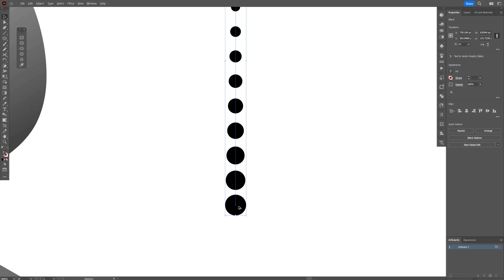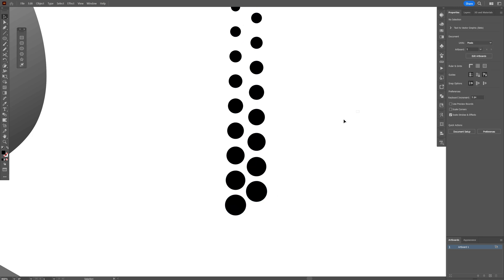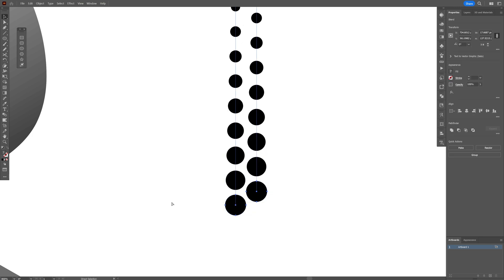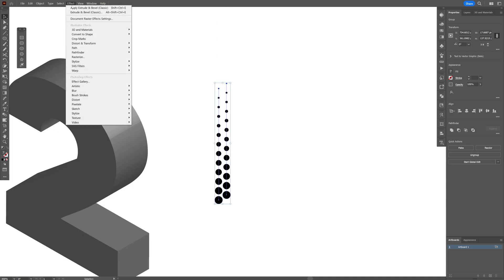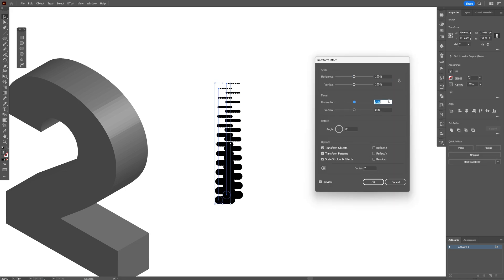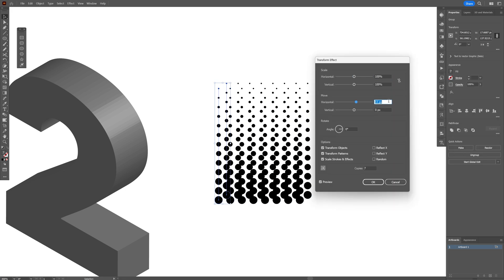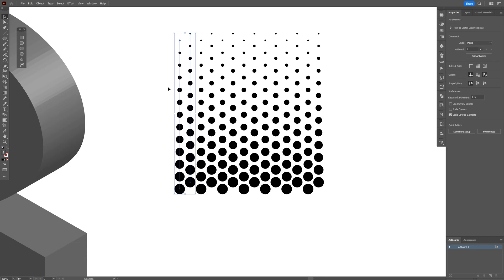Press to create a duplicate and position it. Select both and press Ctrl+G to group them. Now go to Effects > Distort and Transform > Transform, add some copies, and increase the horizontal value until you see some space in between. Once it looks good, click OK.